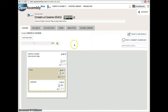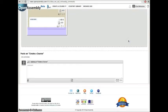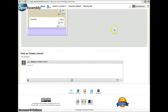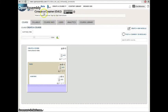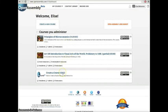You can post comments or resources to your course here. And when you've finished editing your course, it will be located on your home screen.